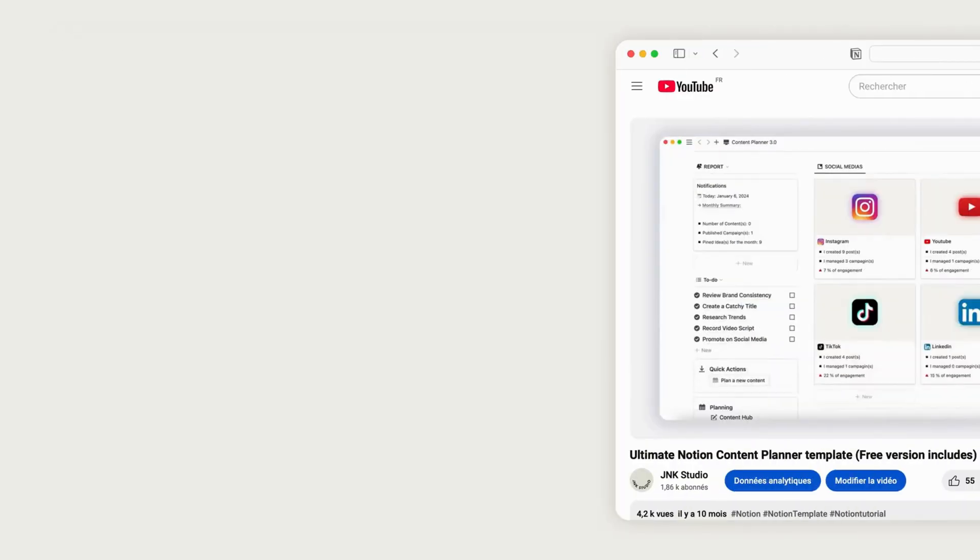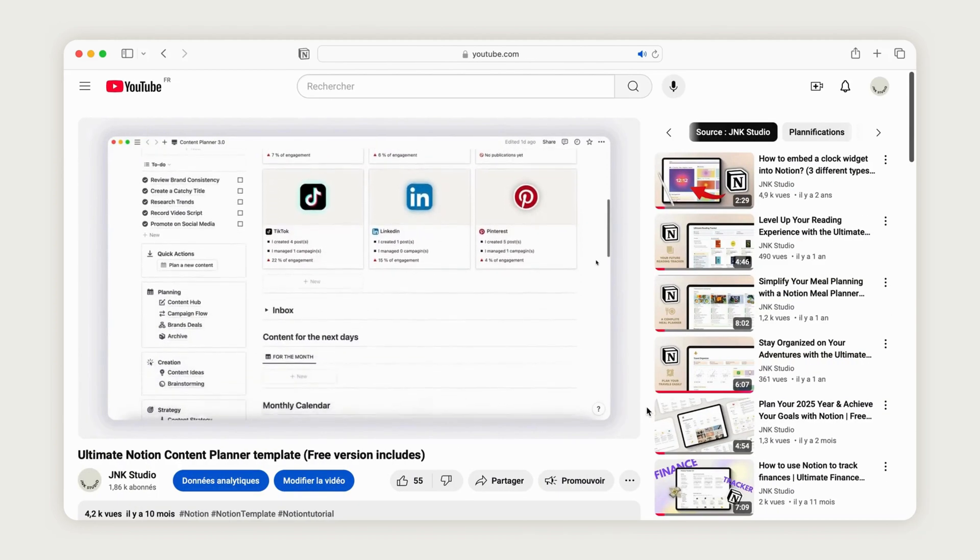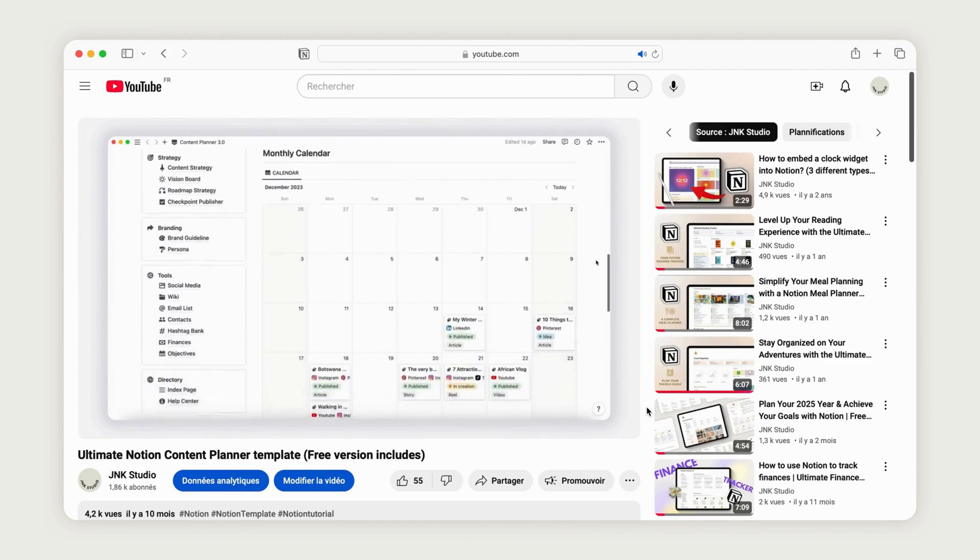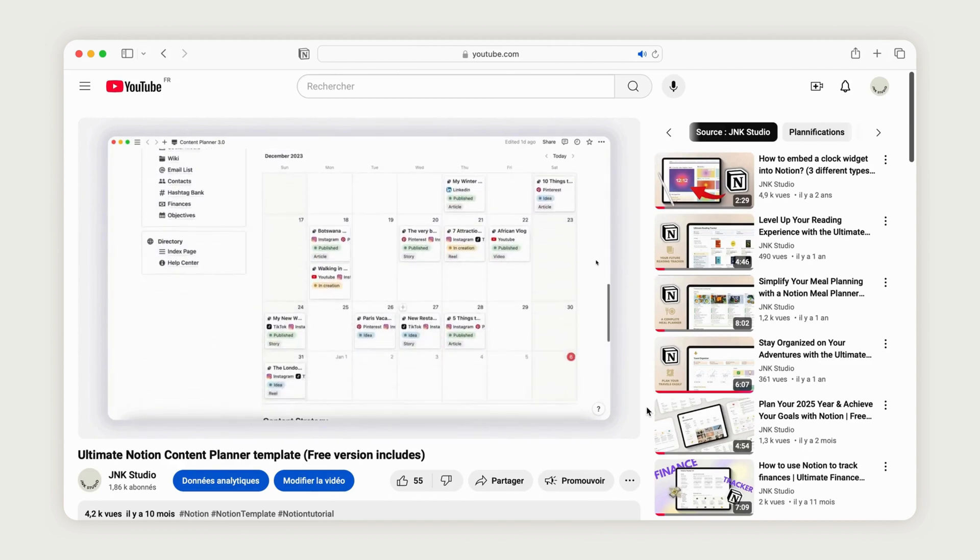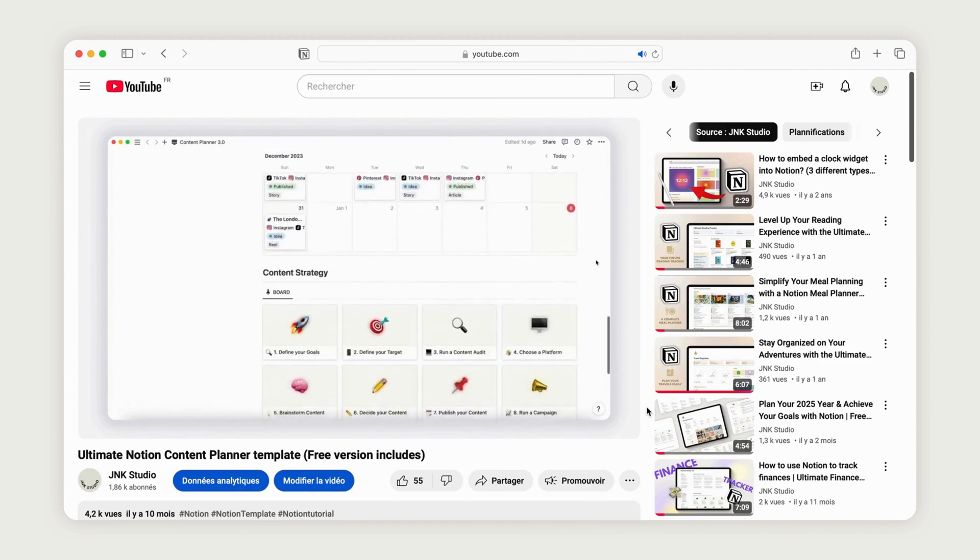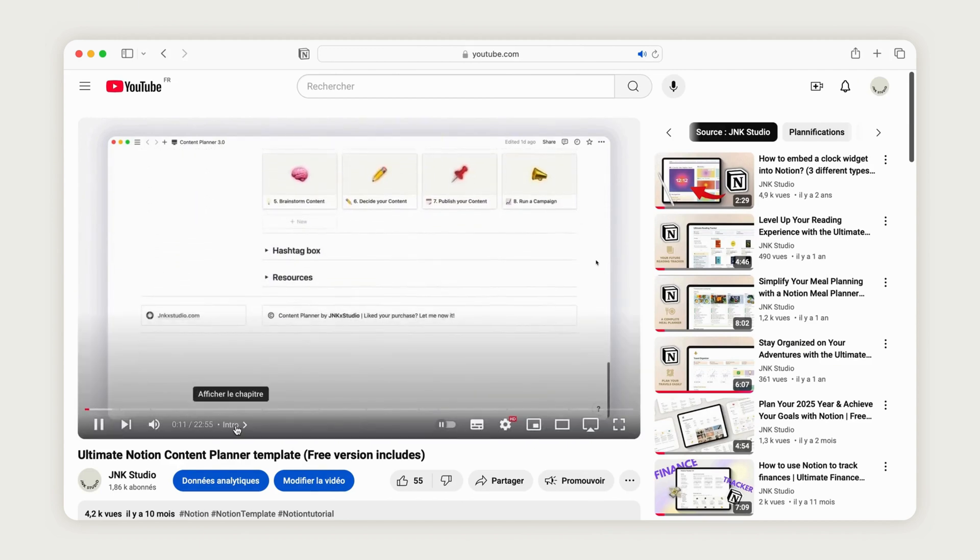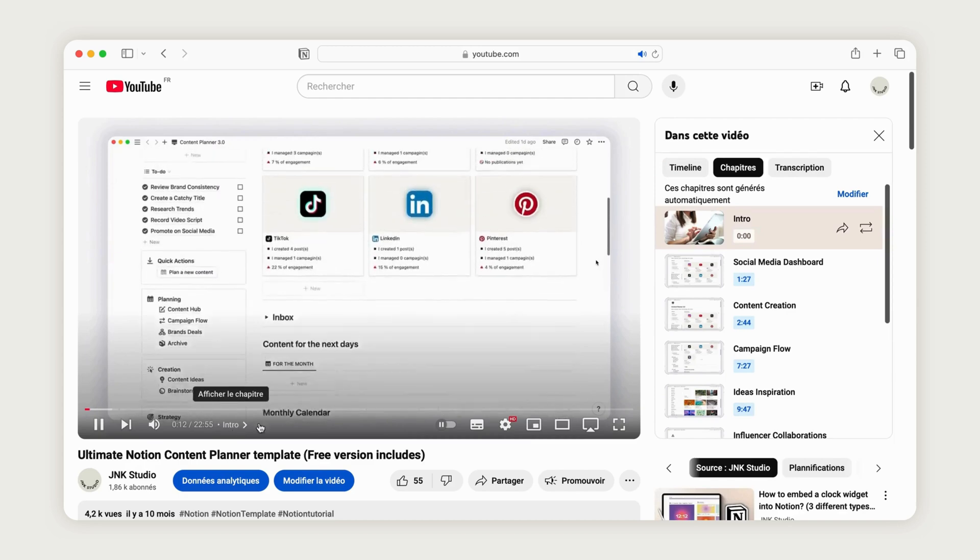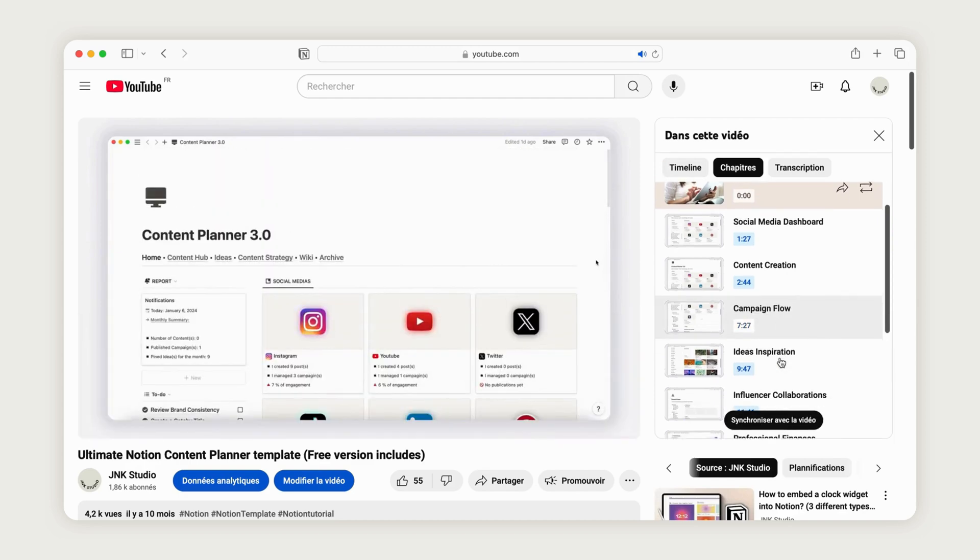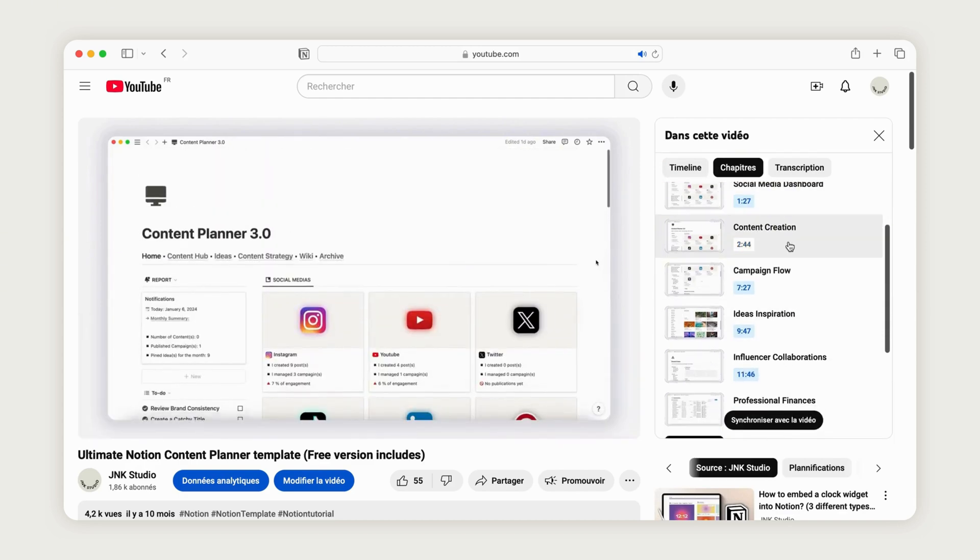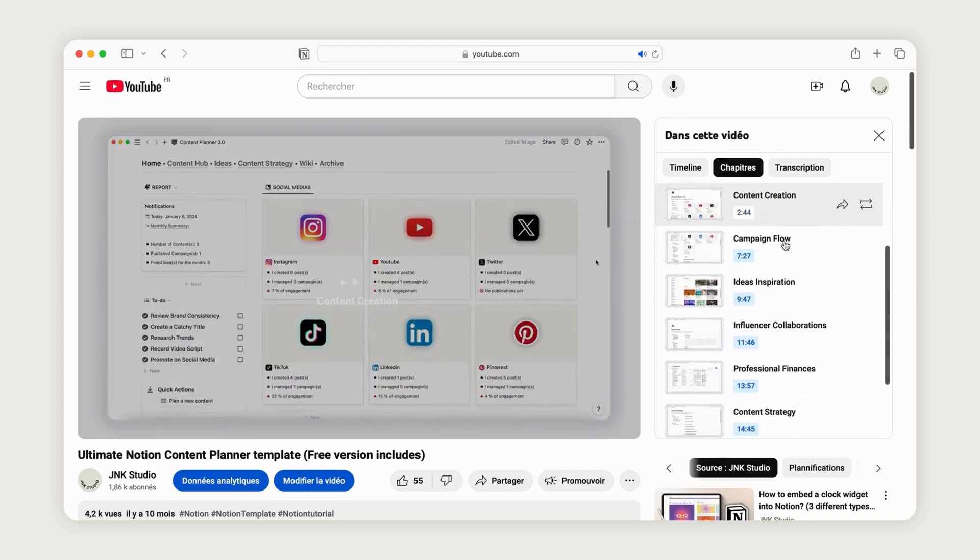Before we jump into the content planning phase, be sure to check out the previous video, which gives a full tour of the social media content planner. Among other things, it explains how to navigate the strategy section and use the entire template effectively.